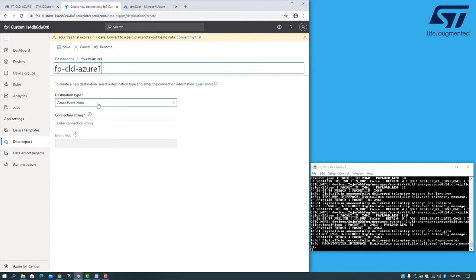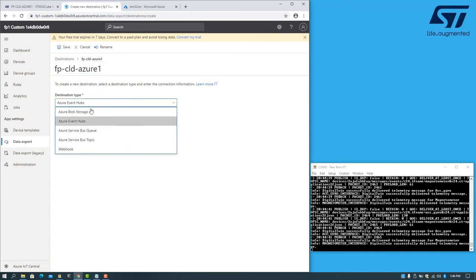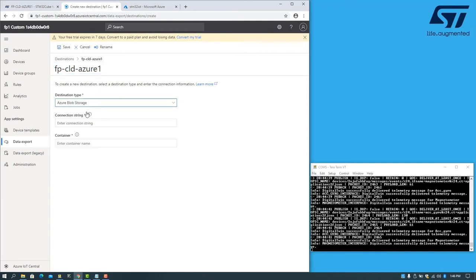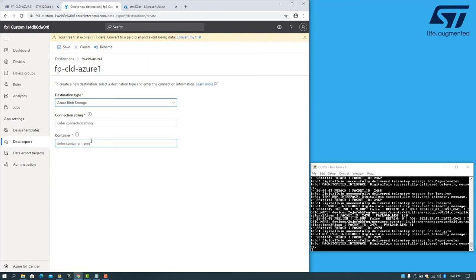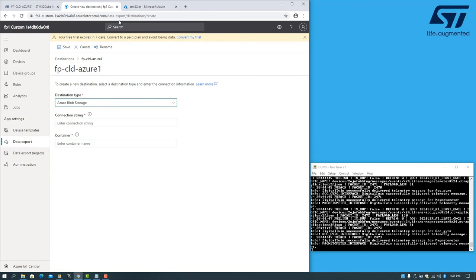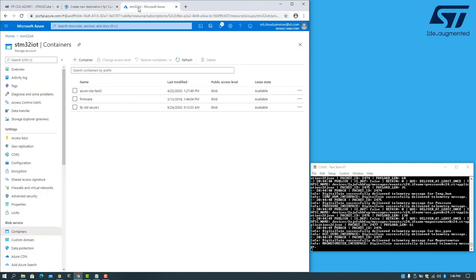Select the destination type as blob storage. And then we'll need to provide a connection string and a container name. These can be obtained from your storage account.